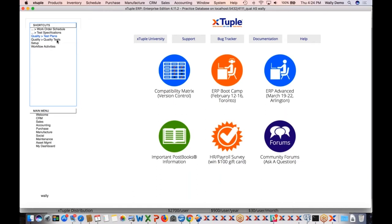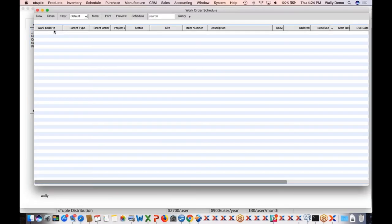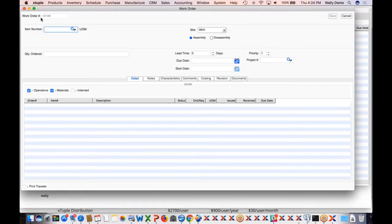The serial option means you need a test for every single item you manufacture — which makes sense if you're manufacturing large machines, or if you need to have specific results recorded for every serialized item. I've got this set to all. That's really it for the setup of the plan. You can have comments in here, it records when you created it, and revision changes are tracked. There's also a document tab — as we see in lots of places throughout the application — so if a vendor or customer sends you a PDF of required tests, you can attach it to this test plan.